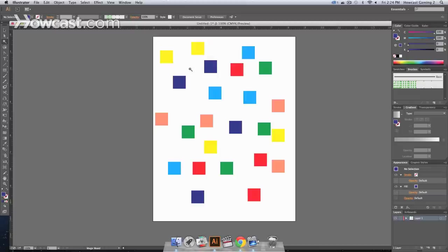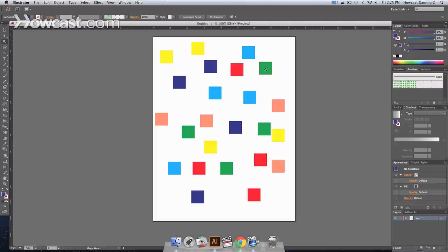The first thing you want to do is, after selecting your tool, you need to figure out which color it is that you're looking to select. Let's say we want to select every green color.